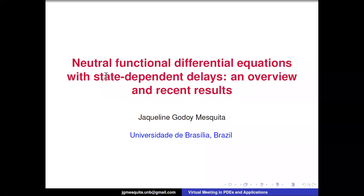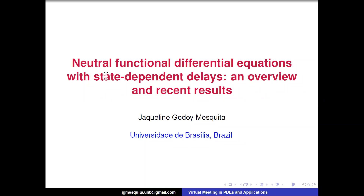It's a little strange not to see the audience when presenting, but I'm very glad to see many known names here. I'd like to congratulate the organizers for the gender balance that Juliana also mentioned yesterday — it's very nice to participate in a conference like this. So today, as I mentioned, I'd like to talk about neutral functional differential equations with state-dependent delays.